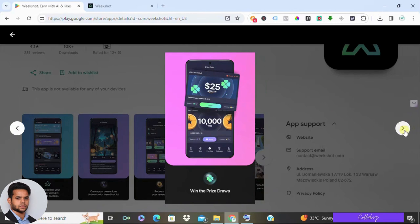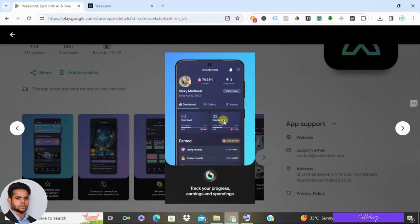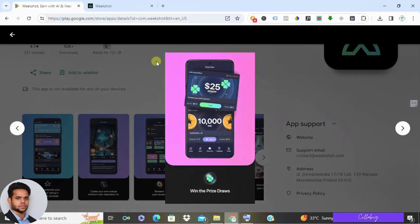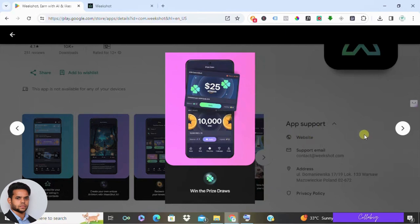Speaking of rewards, let's talk about what you can win. There are two ways: through chance draws or by gaining points. Prizes include Amazon or PayPal gift cards, and the minimum amount ranges from $1 to $10. However, accumulating points is quite challenging. You'll need 500 Weekshot coins (WSC) for just $1, and earning those coins takes a lot of time.